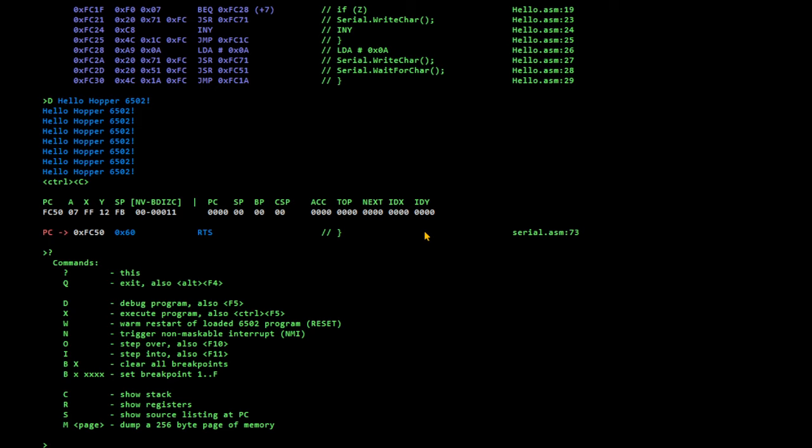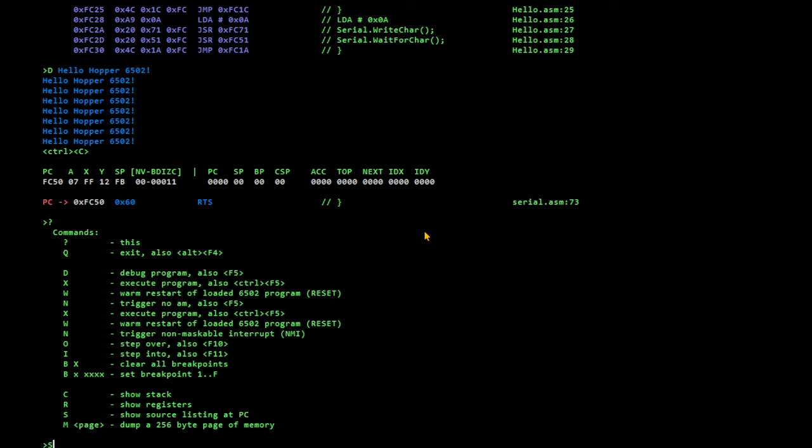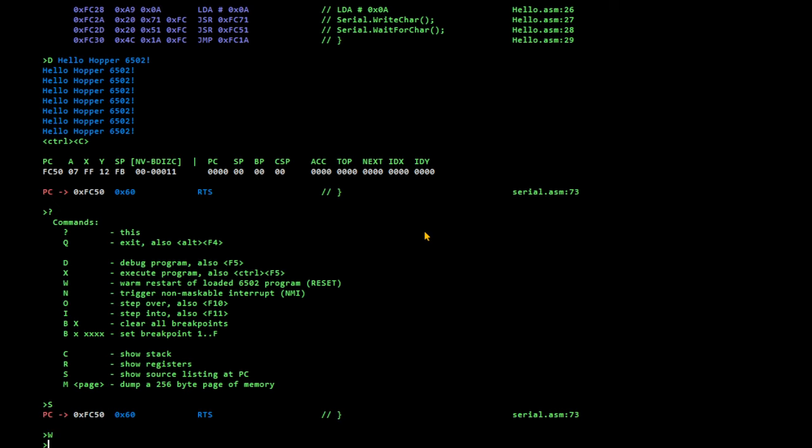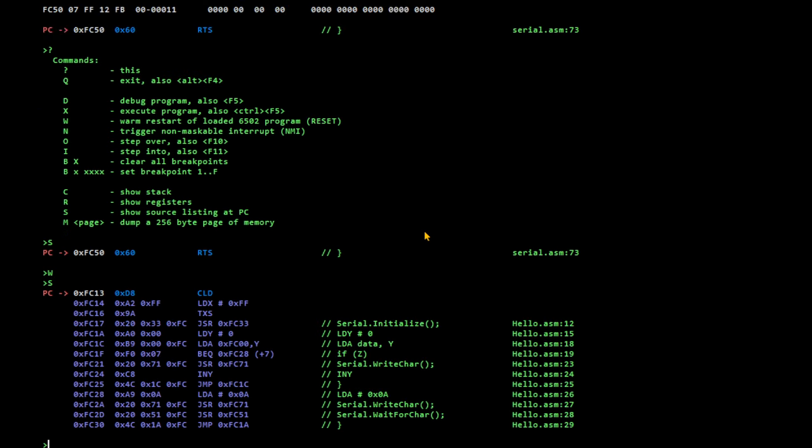So, this interface in the emulator is very similar to the hopper monitor interface. The commands are all the same. So, the way you set a breakpoint is the same. So, let's set a breakpoint.